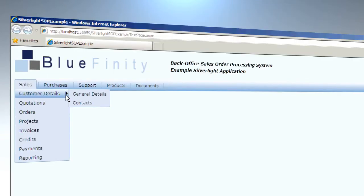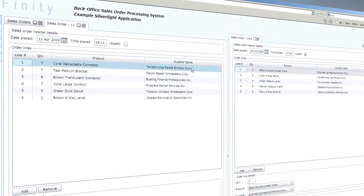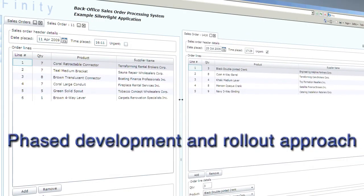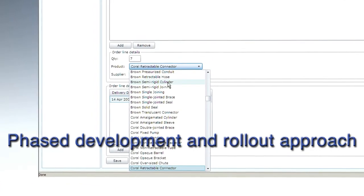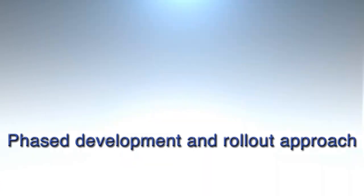Modernize your multi-value application in stages or all at once. This allows a phased development and roll-out approach to reduce risk and make transition to the new application a cinch.